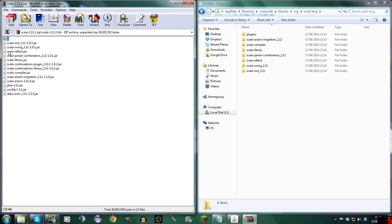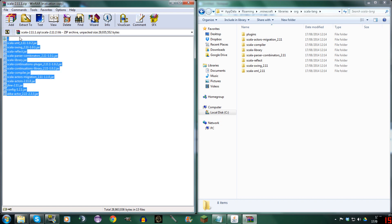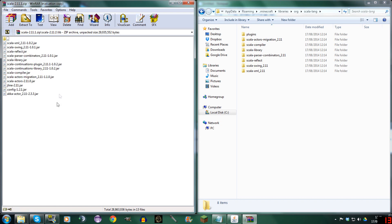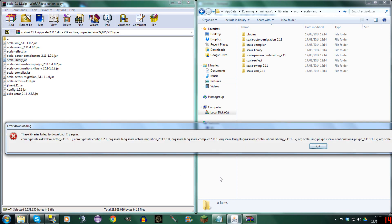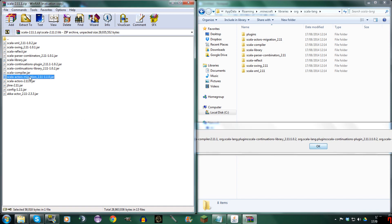So go to lib and you can see all of these. We are going to need Scala Library. Let's see — that's what we're going to need. And Scala Actors Migration — that's here.